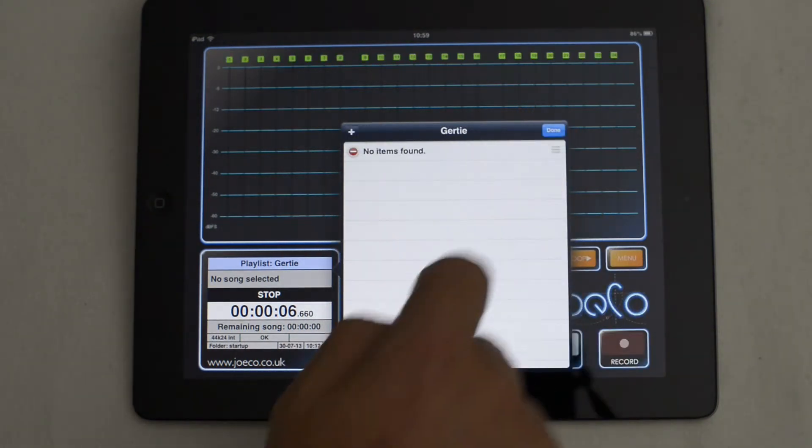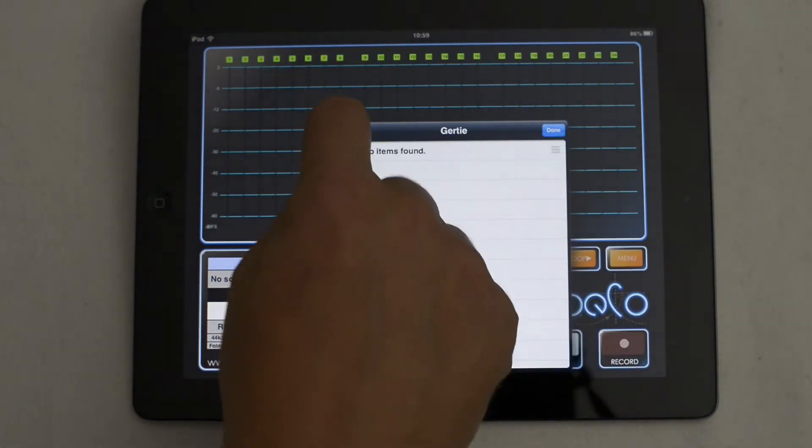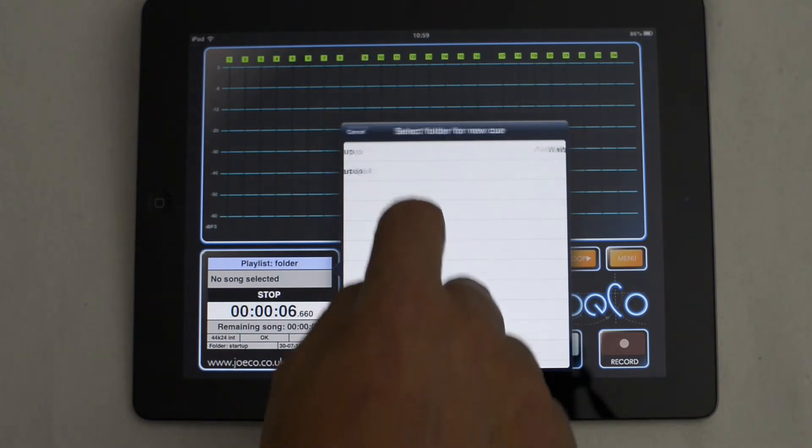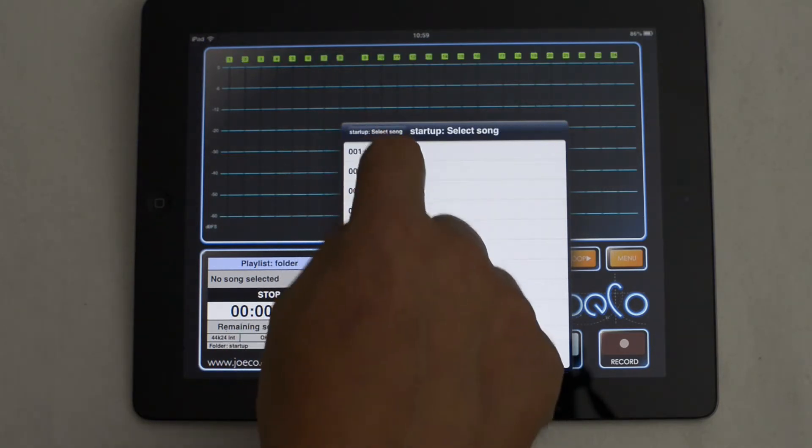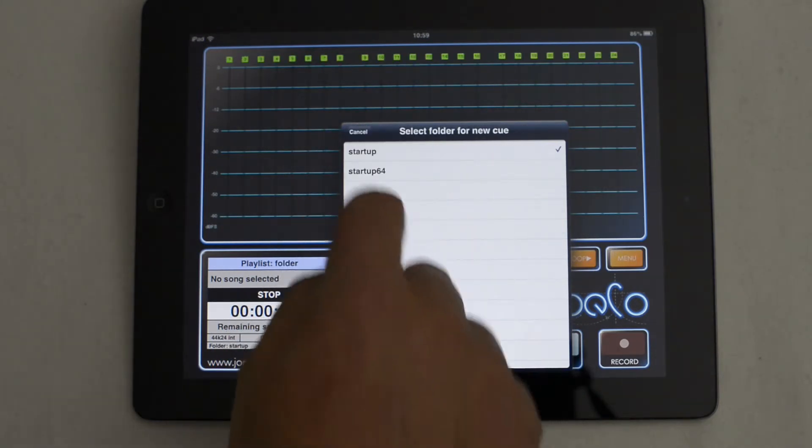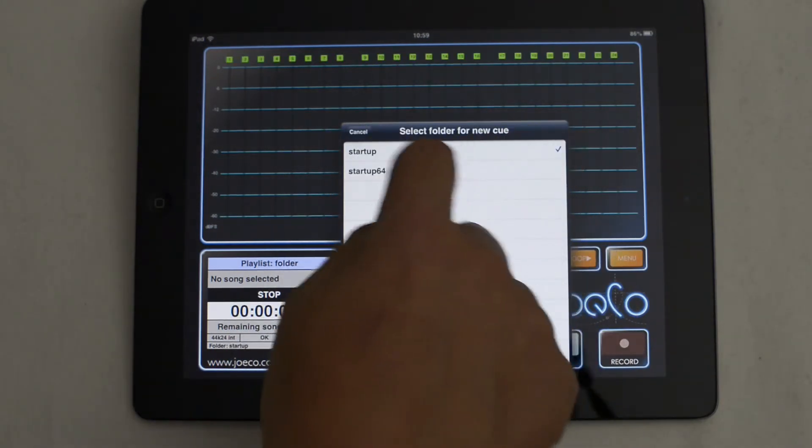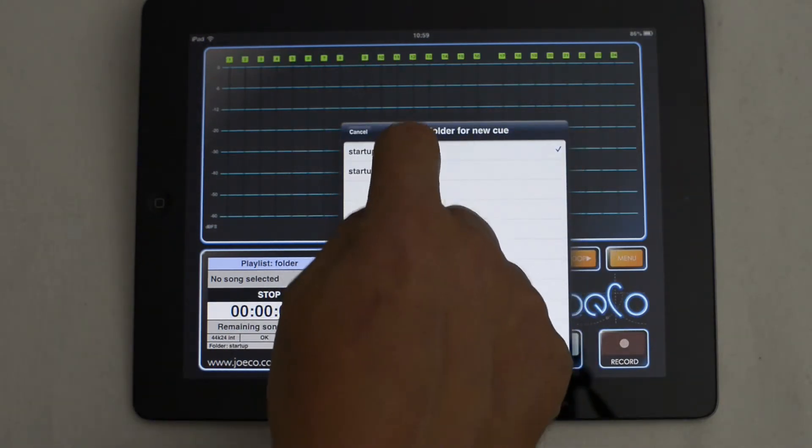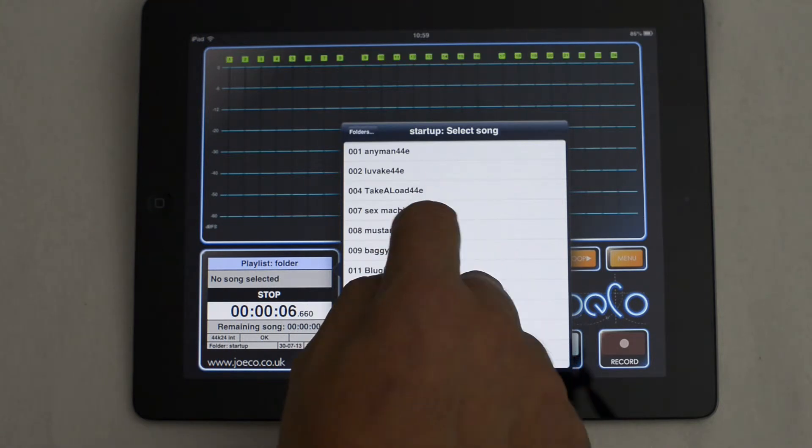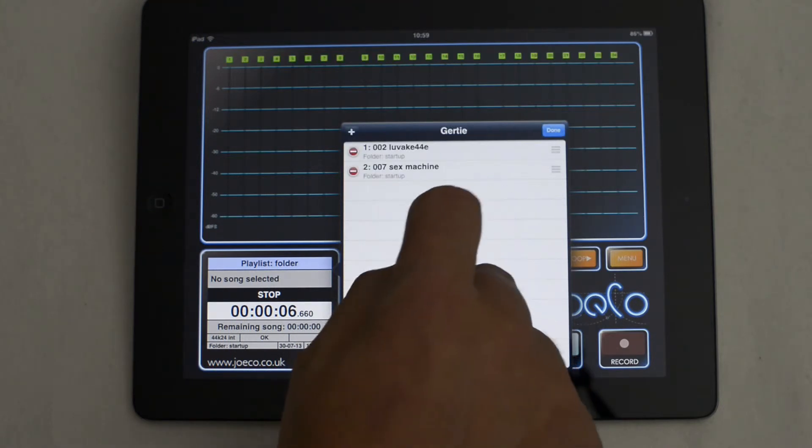Select the playlist you have just created, then press Edit to edit the playlist, and then add the songs that you want to include in your playlist.